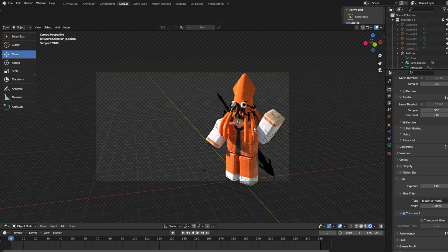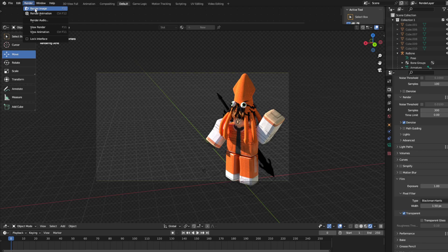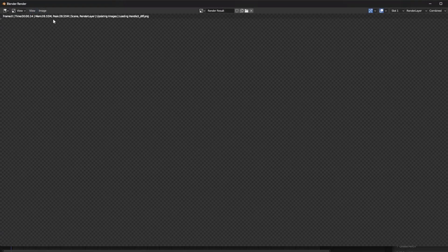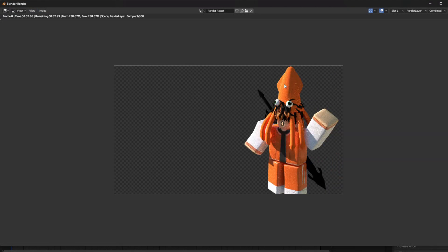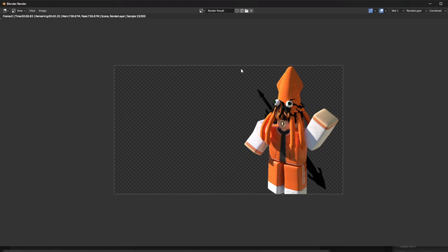Now you're going to click off it, and then go here, click Render and Render Image. And now you got to wait for it to render. Over here it's going to say the time left, so 49 seconds for me, and I'm just going to cut until when it's ready.